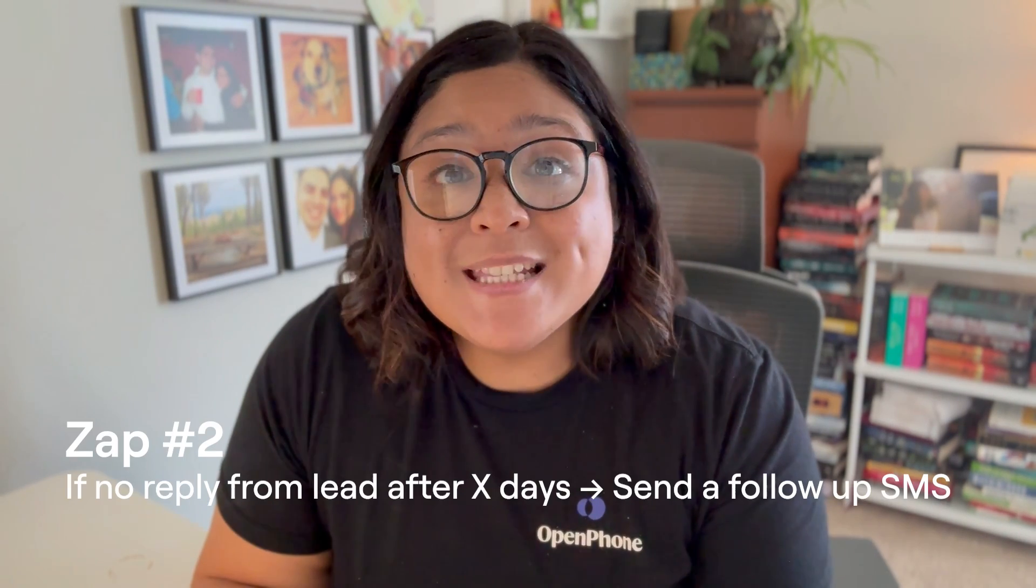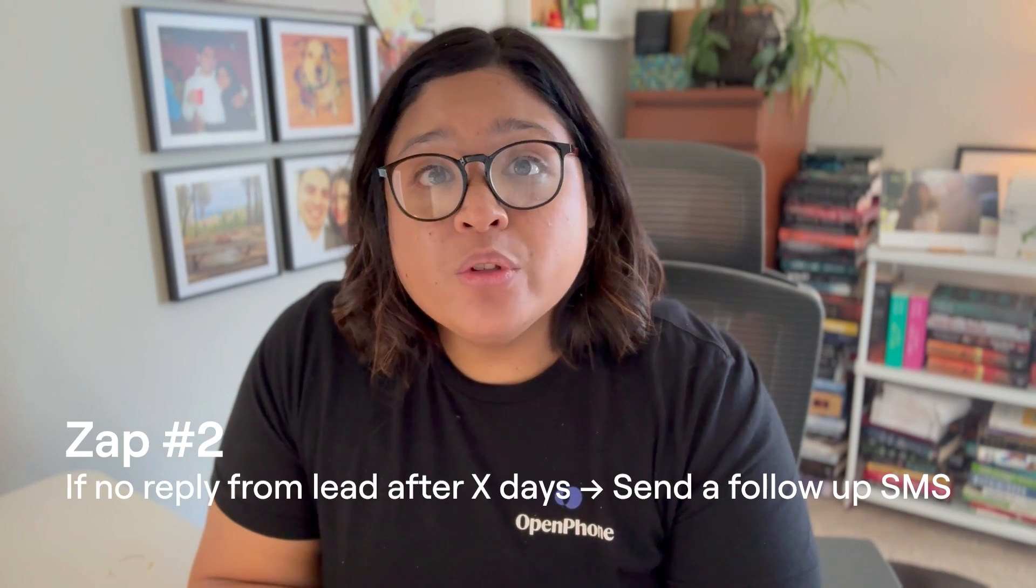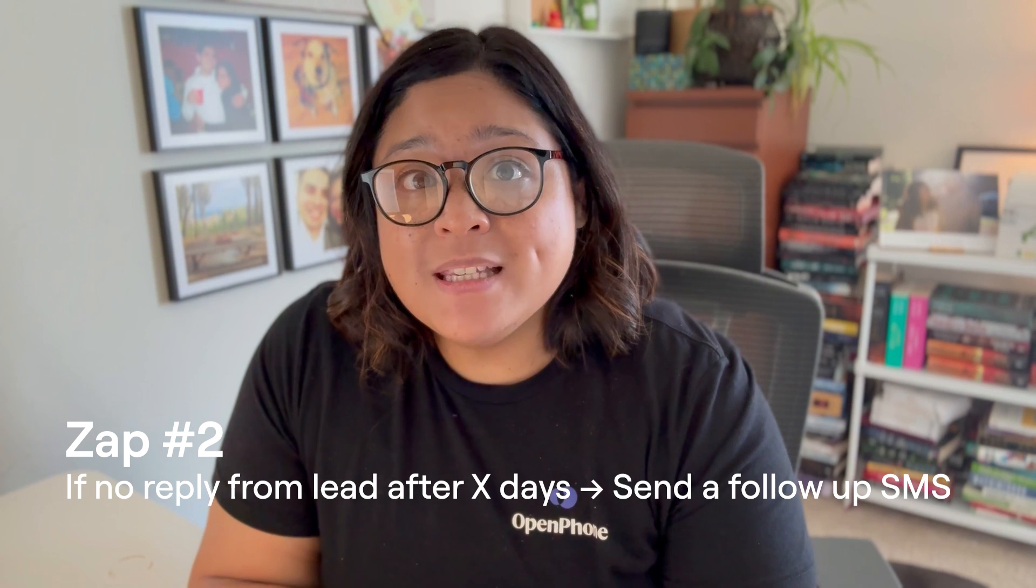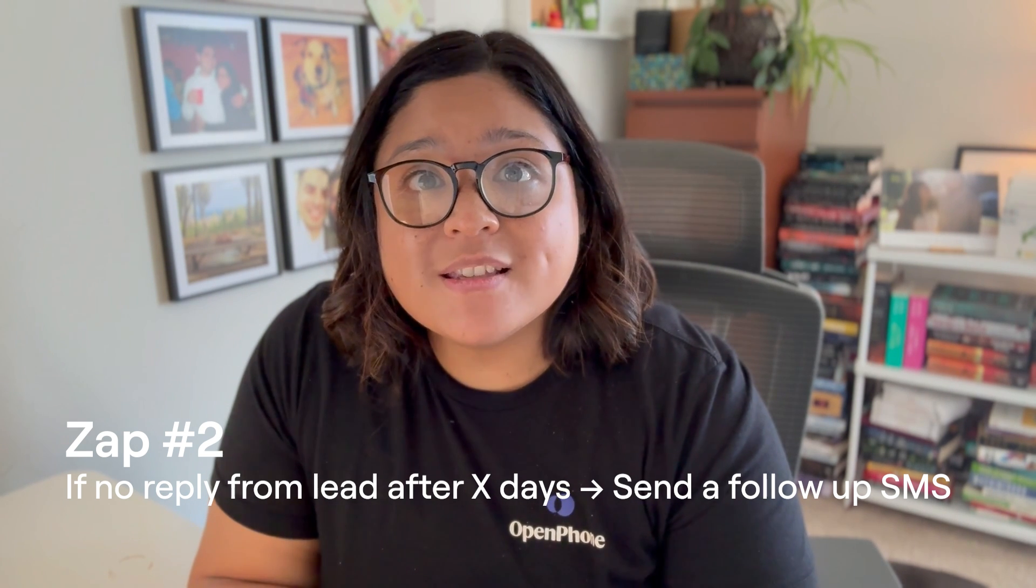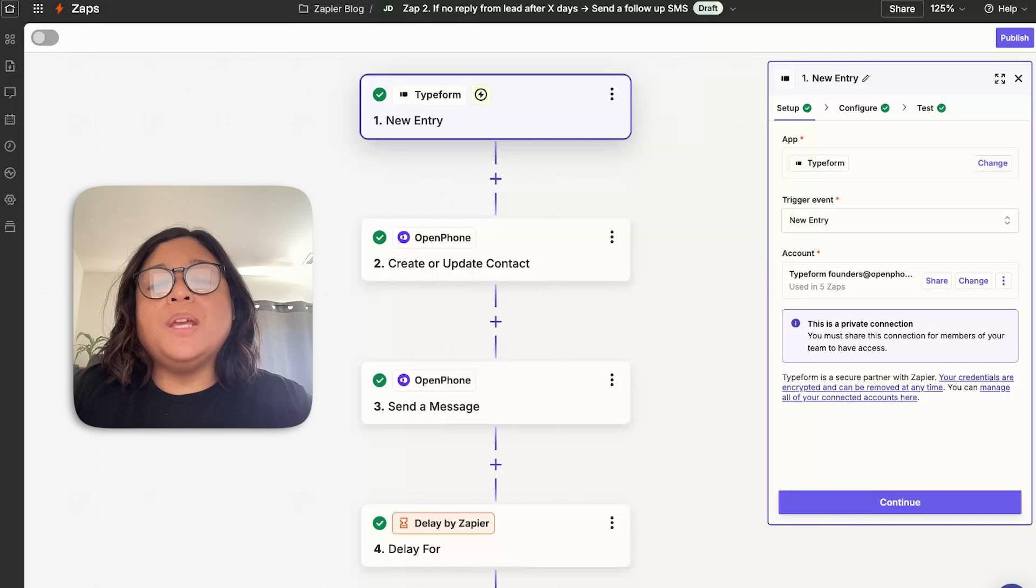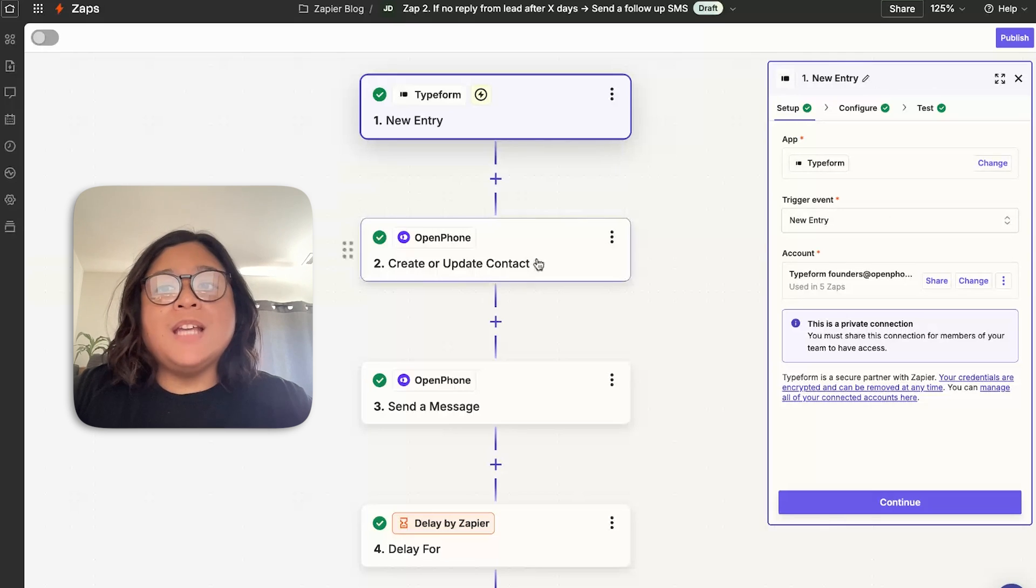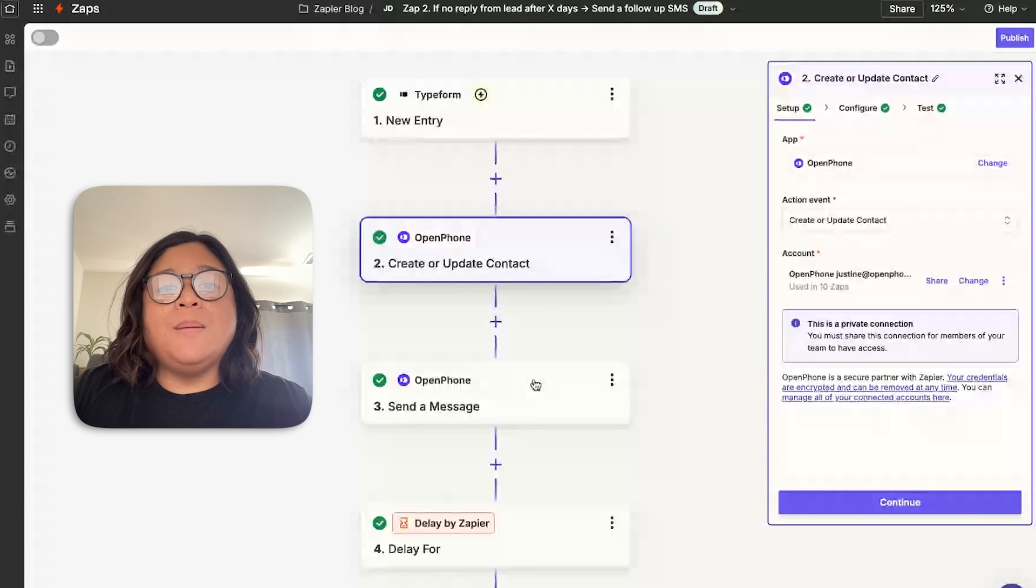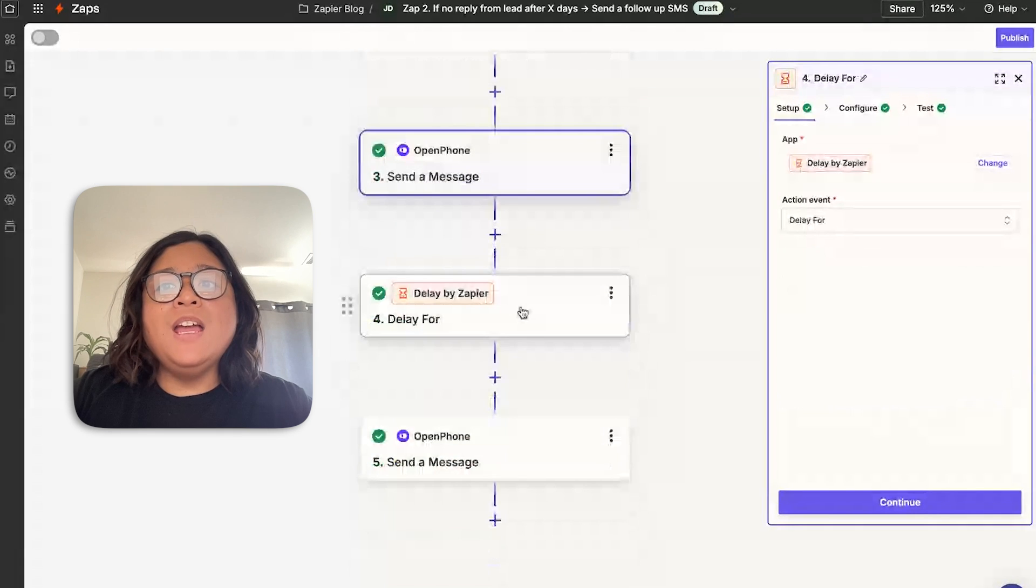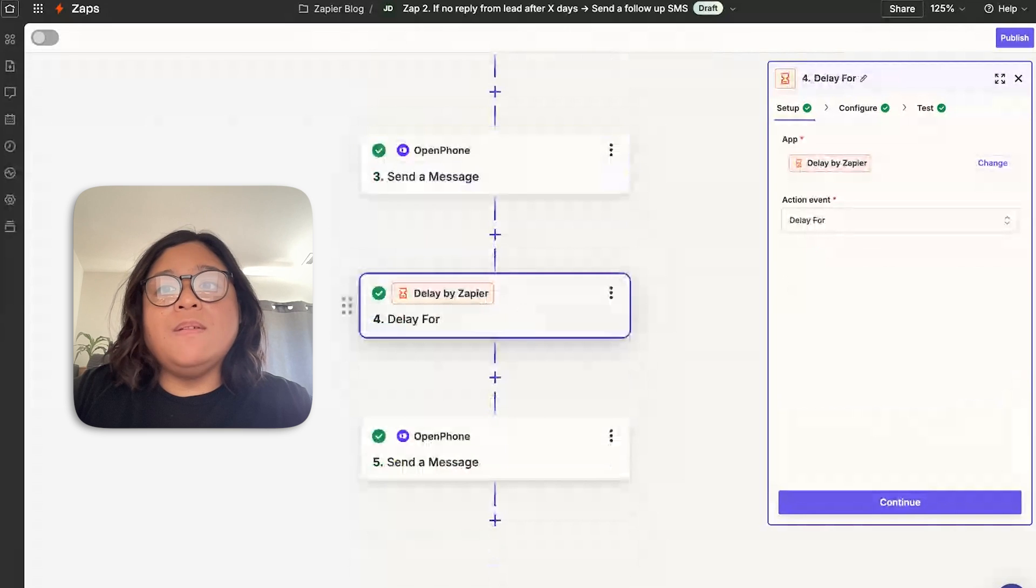The next one is all about follow-up. Using Zapier and OpenPhone, you'll be able to follow up with your clients with a text message and ensure nothing falls through the cracks. For this zap, what we're going to want to do is not only take the information from your Typeform, create a contact in OpenPhone and send a message, but we're going to want to use Zapier's delay so that you can follow up if you don't receive a response.